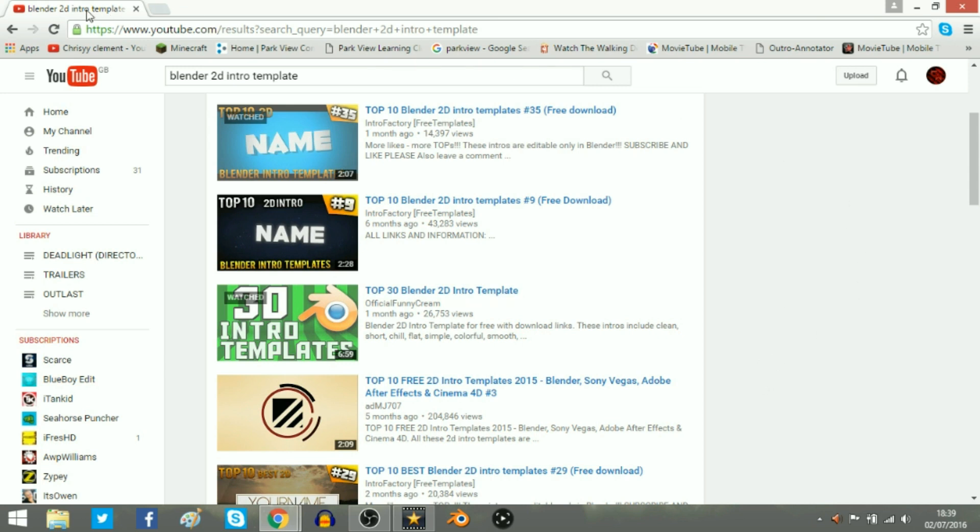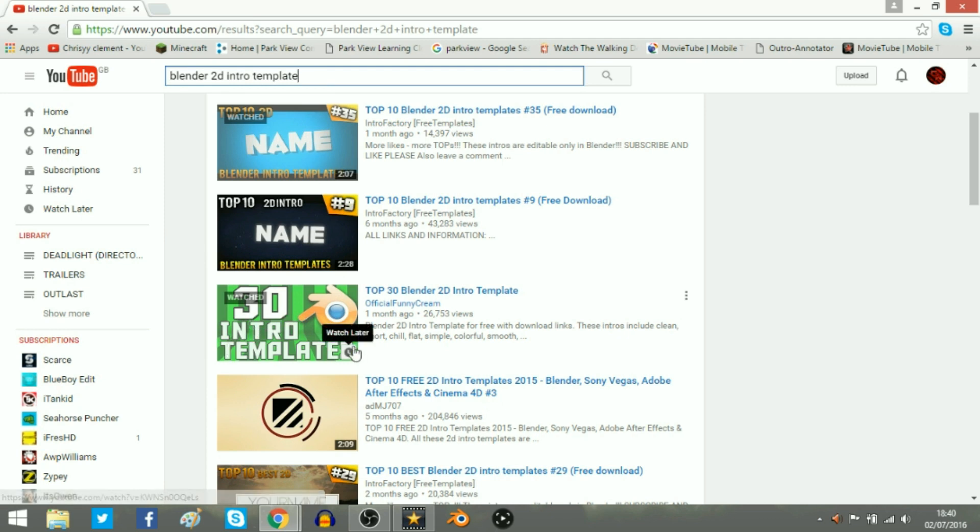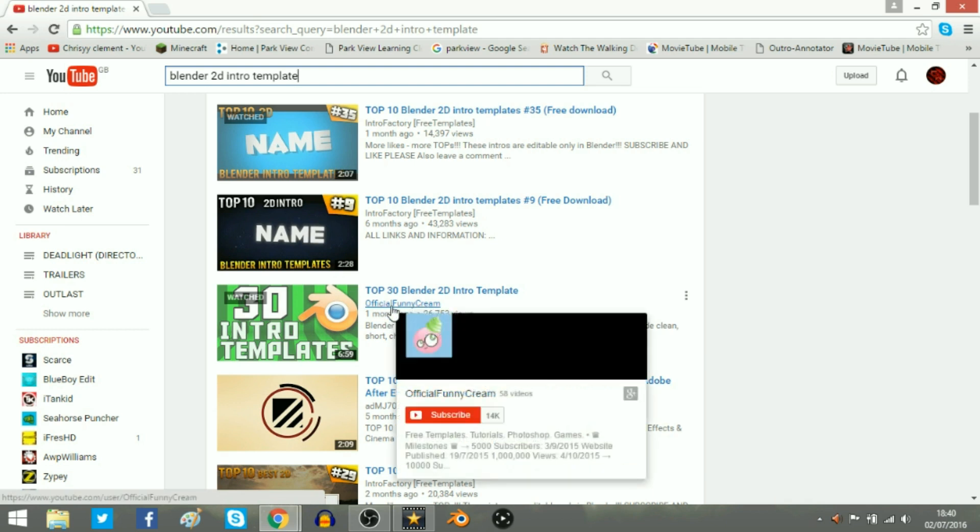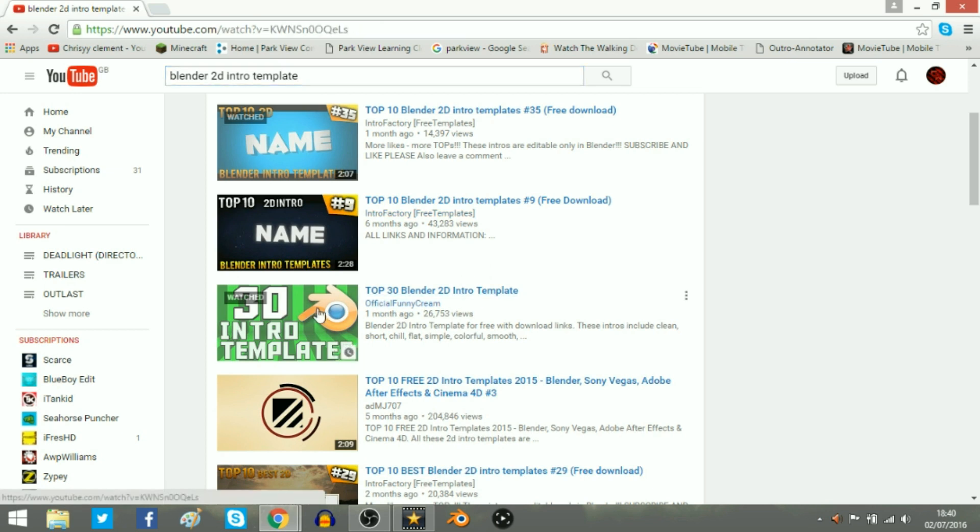So first of all you want to have Blender. If you don't know how to download Blender there's so many tutorials on YouTube, just type in how to download Blender for free. So basically just type in Blender 2D intro template into YouTube. There's a video here that says 30 intro templates and it's the top 30 2D intro templates. And it's from the official Funny Cream. I'll link his channel in the description. He's got 14k.